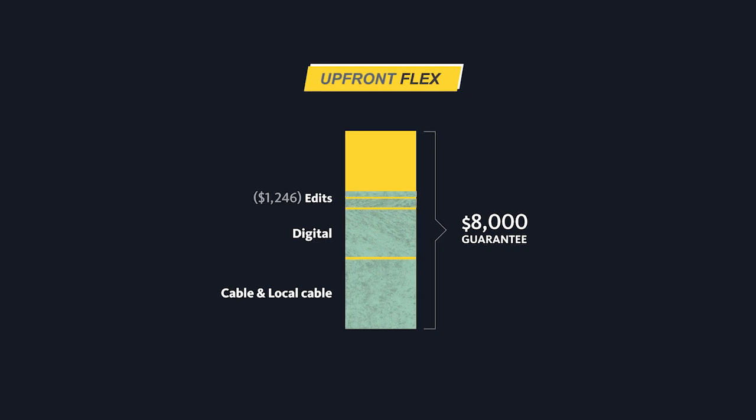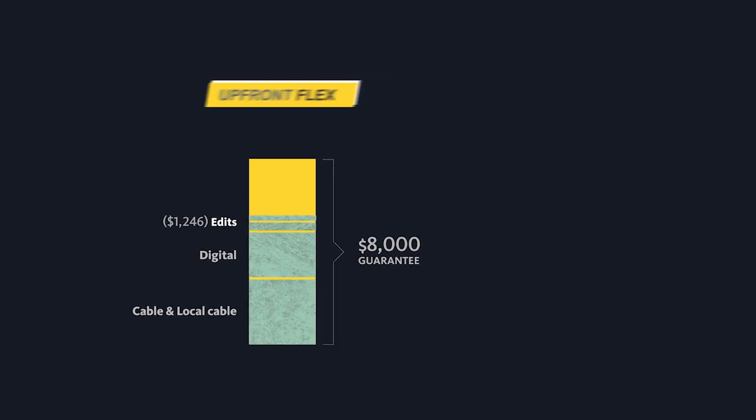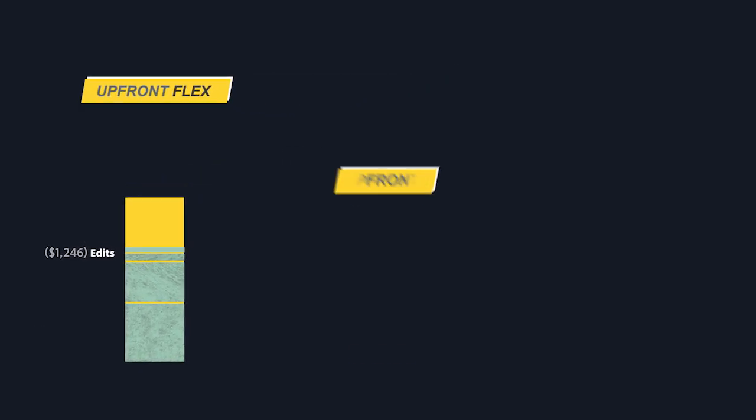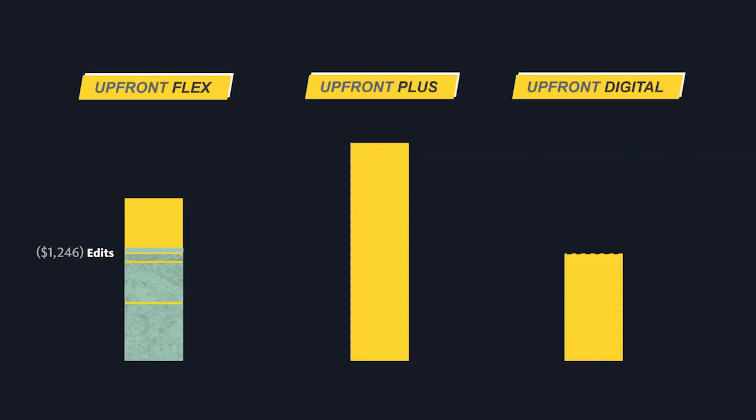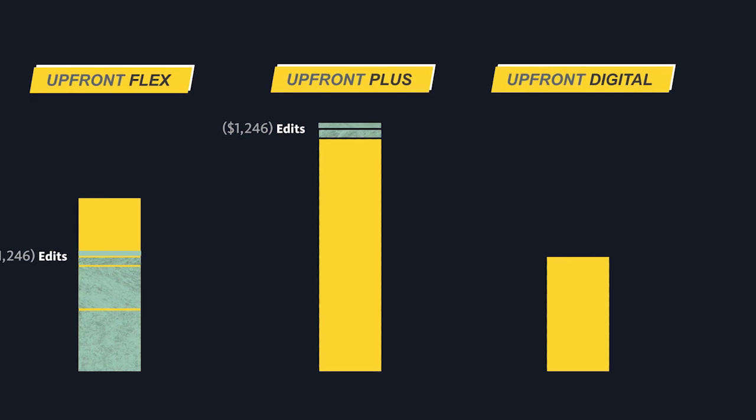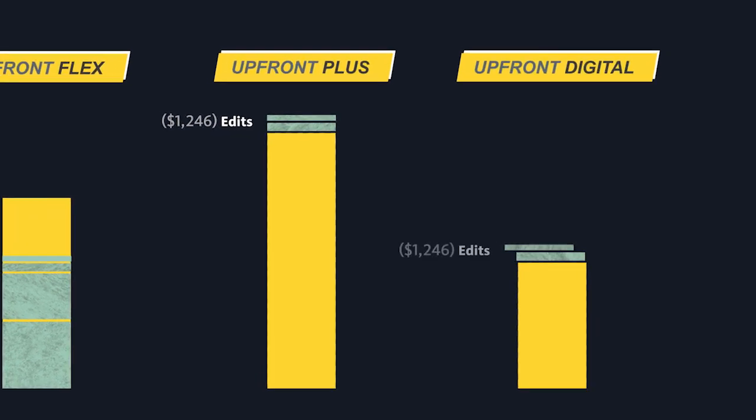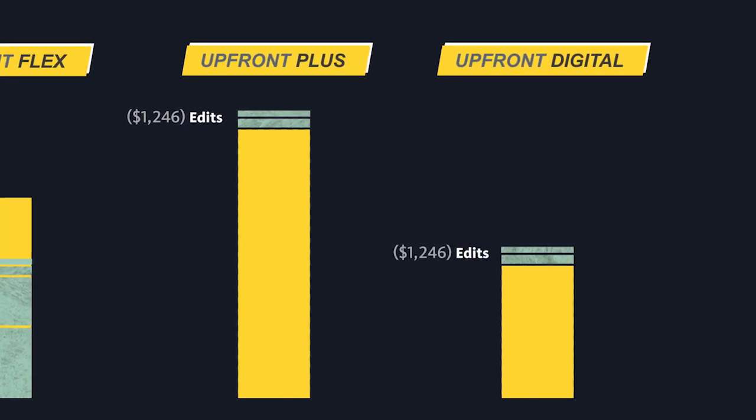Using the same two paid edit example, if the producer is using the upfront plus or upfront digital, this would simply be an additional payment of $1,246.